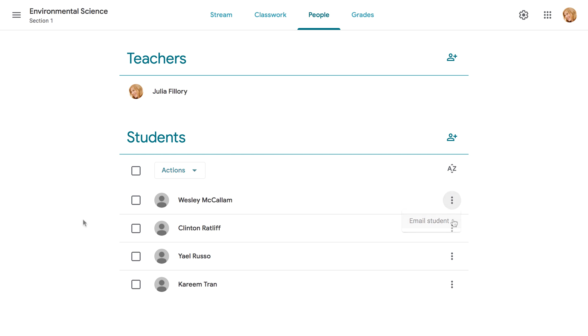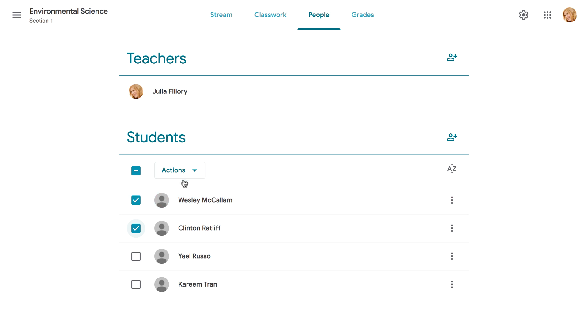If you want to contact multiple students, check the boxes next to their names, then open the Actions menu and choose Email.